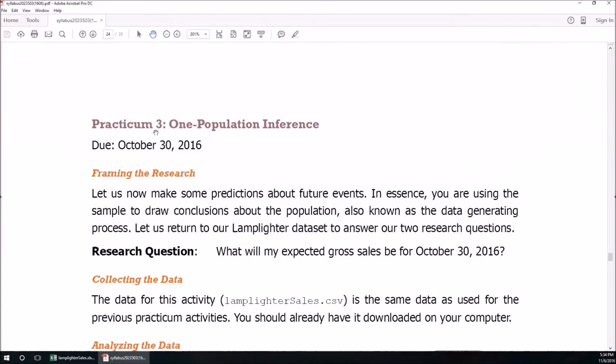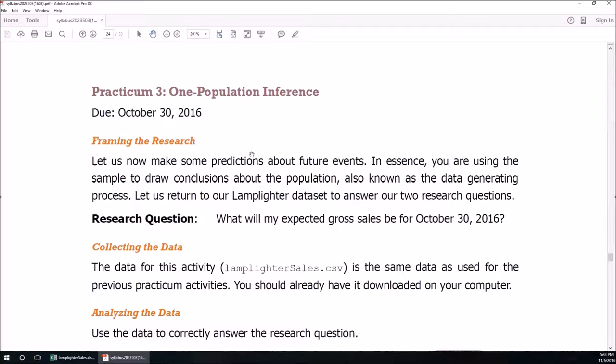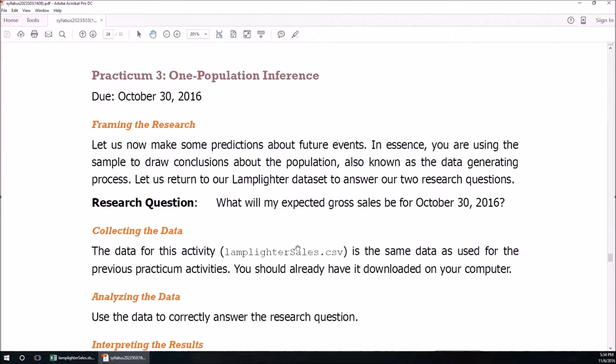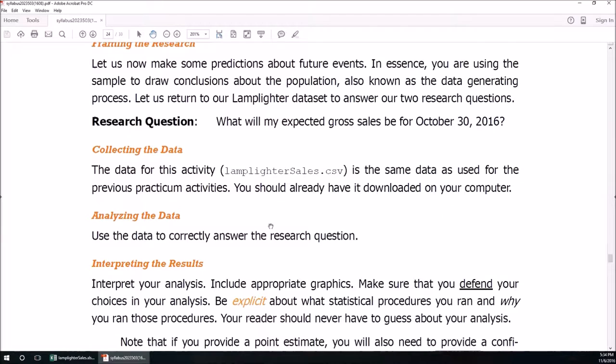So the third practicum, which is due this coming October 30th, asks for us to estimate the gross sales on October 30th, that very day. And we've moved beyond just reporting the sample statistics into we can now produce confidence intervals, which indicate not just our most expected value, but also a range of reasonable values that we're defining as 95% for this course.